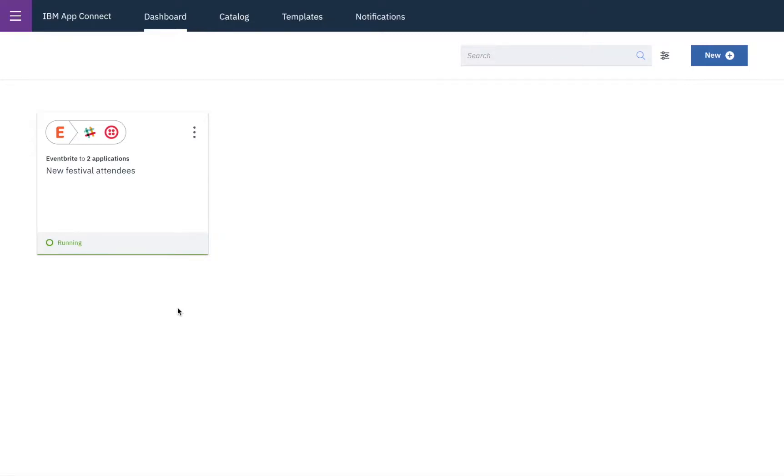Hello, in this video we'll show an example of how IBM AppConnect can create different structures of data. For this example we'll be taking a set of products from one system and using them to create a CSV file.